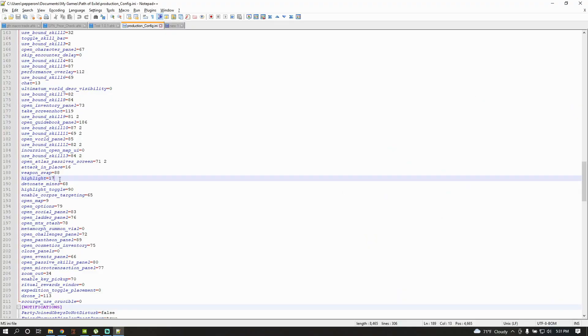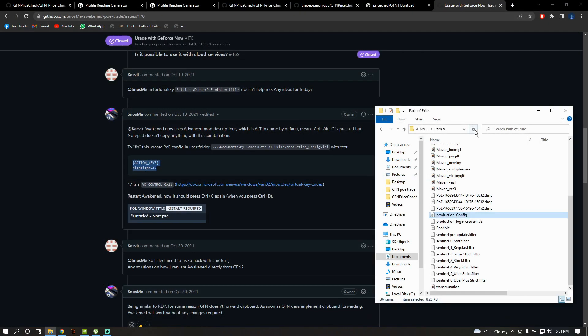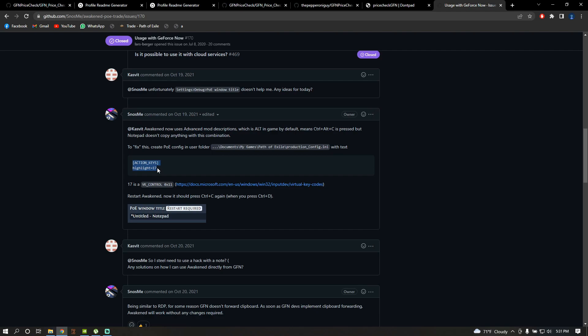And you're gonna look for this line. It's gonna be highlight equals 18. Just replace that to 17 and save. In case you do not have anything of this, just create the folders and the file. In which case, writing these two lines is gonna be enough. I'm gonna provide this link as well.